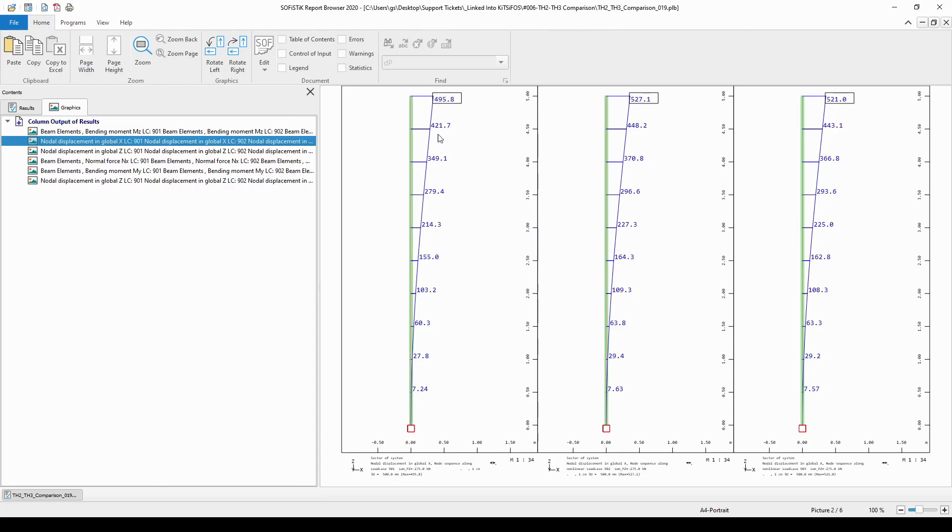So, we can see that in the linear analysis, the top node moved 496 mm in the global X direction.